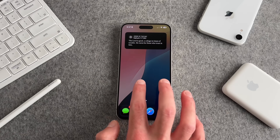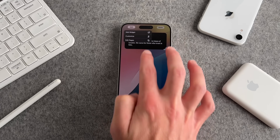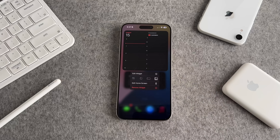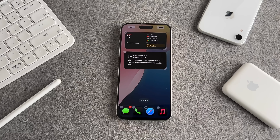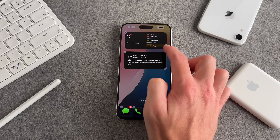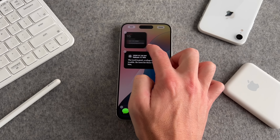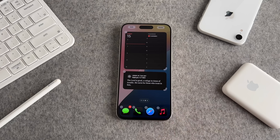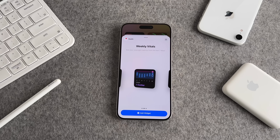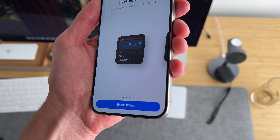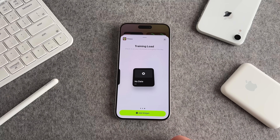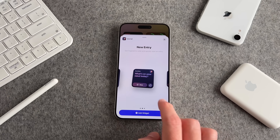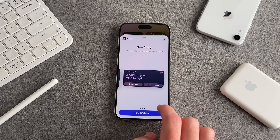For widgets, you can long press the home screen and tap edit to get to your widgets like before. Or if you long press on a widget on your home screen, you now have the option to adjust its size. If you put your home screen in jiggle mode, there's also an option to adjust size that way to whatever size is available to that widget. In terms of new widgets, there's a new health widget with overnight vitals, weekly vitals, and cycle tracking. For Apple Fitness there's a new training load widget, and for Journal there's a new entry widget in both small and medium sizes.